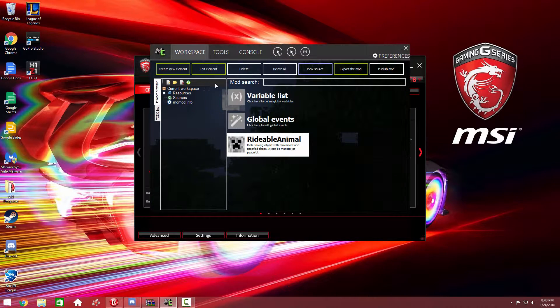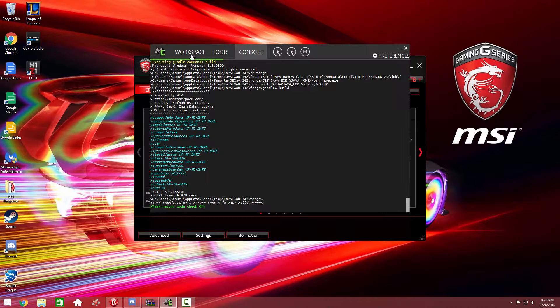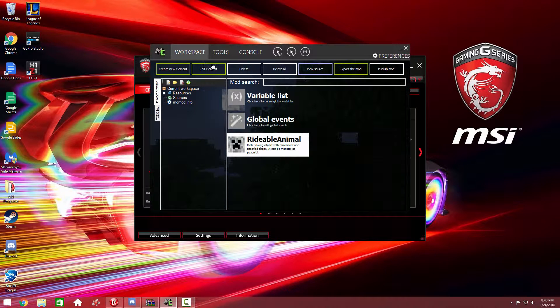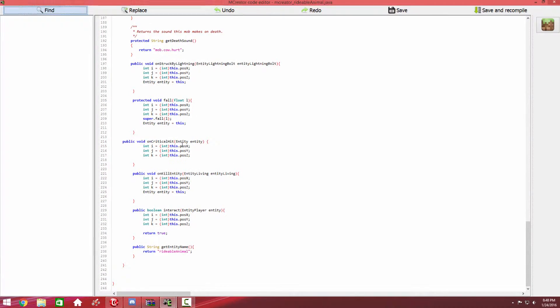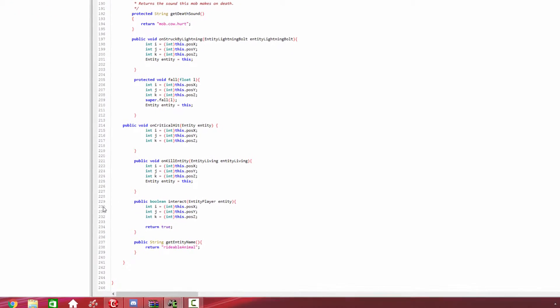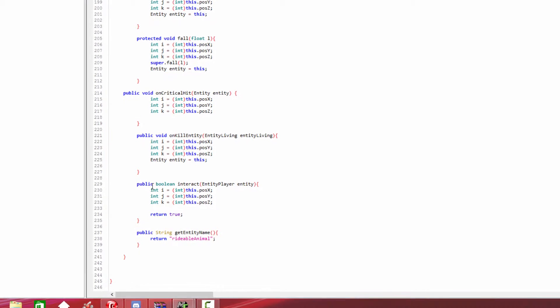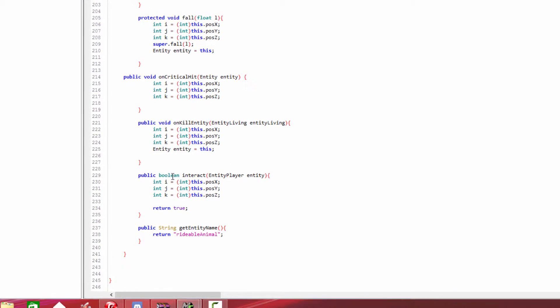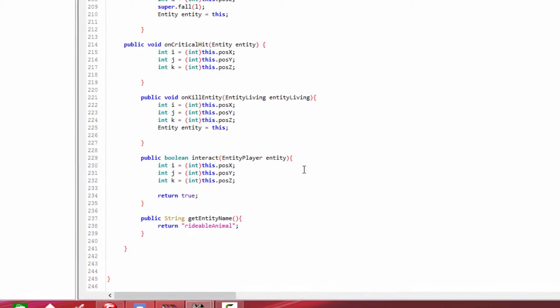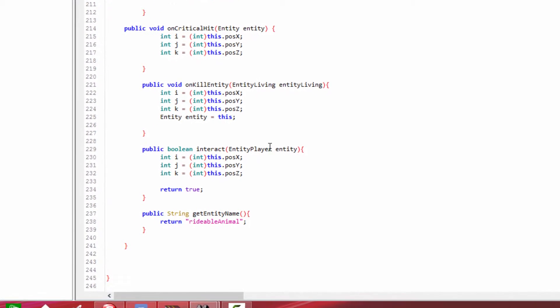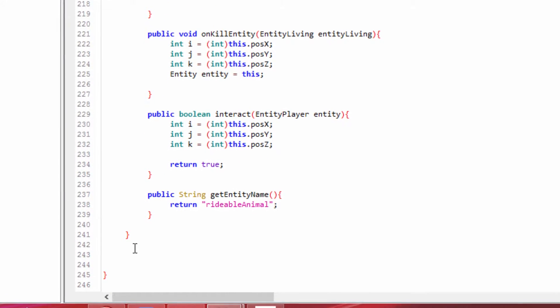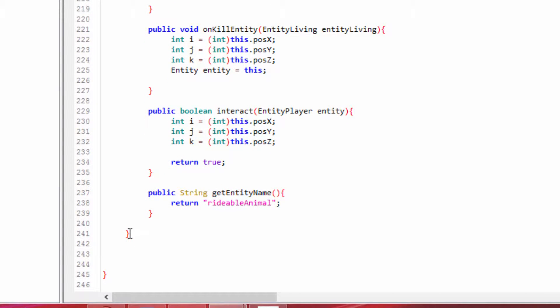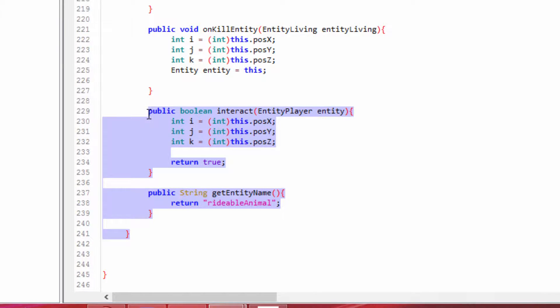Once you're done with that, to make the mob rideable you're going to want to go to view source. Then you're going to want to find something—for me it's at line 229. It's called boolean interact entity player. Basically at line 241 for me, it might not be the same exact numbers for you depending on various factors. You're going to want to highlight from this last bracket to the very beginning of public boolean. If you go any further than that, it's not going to work.